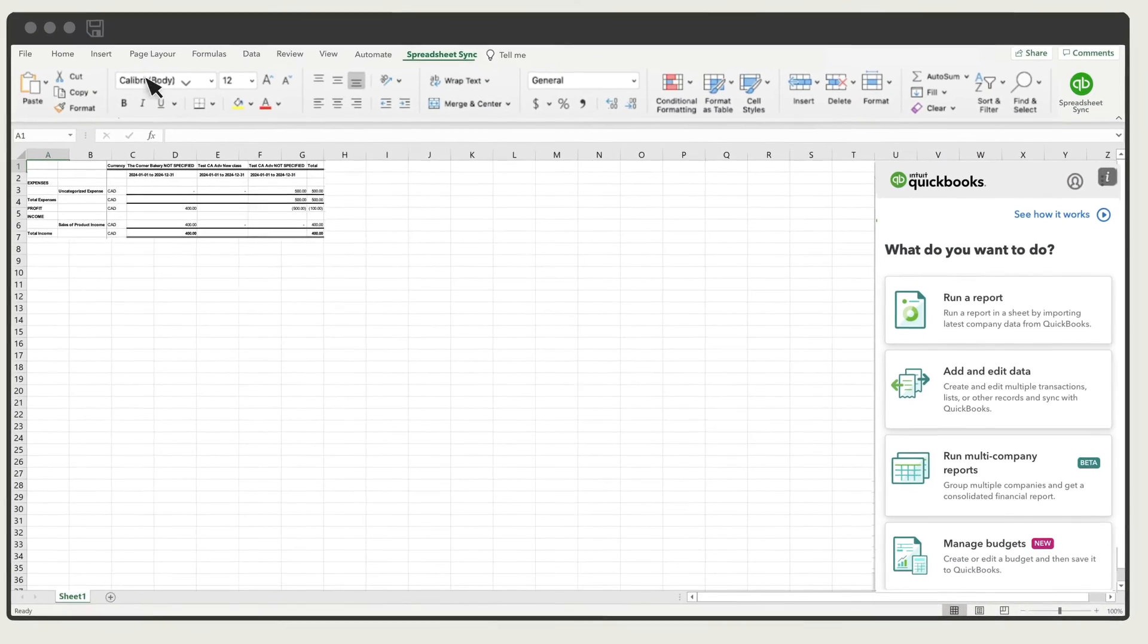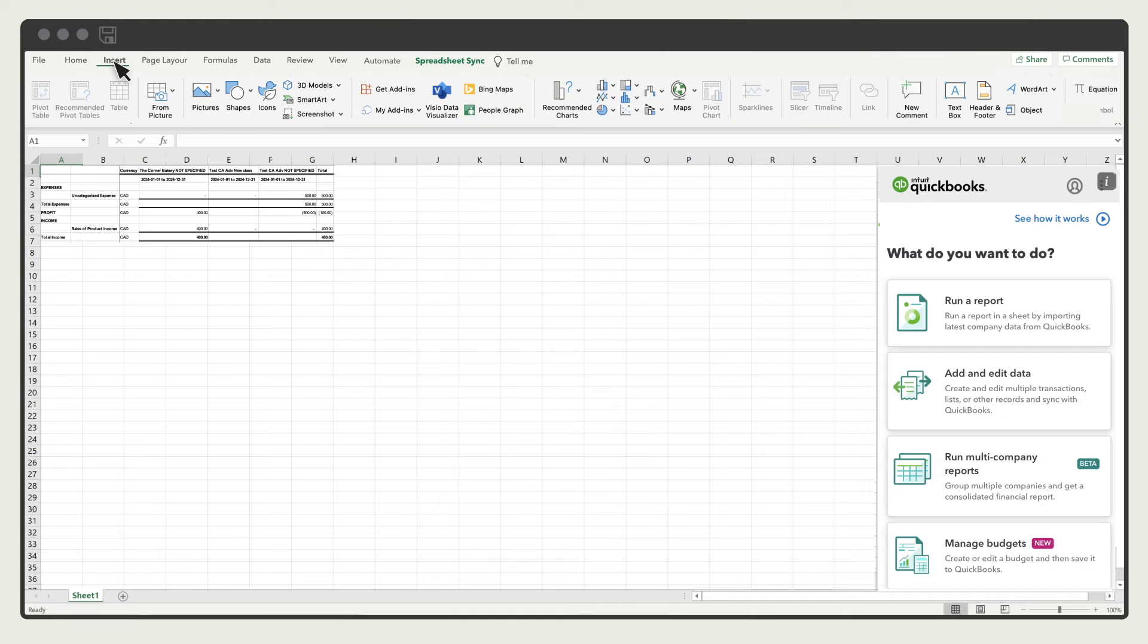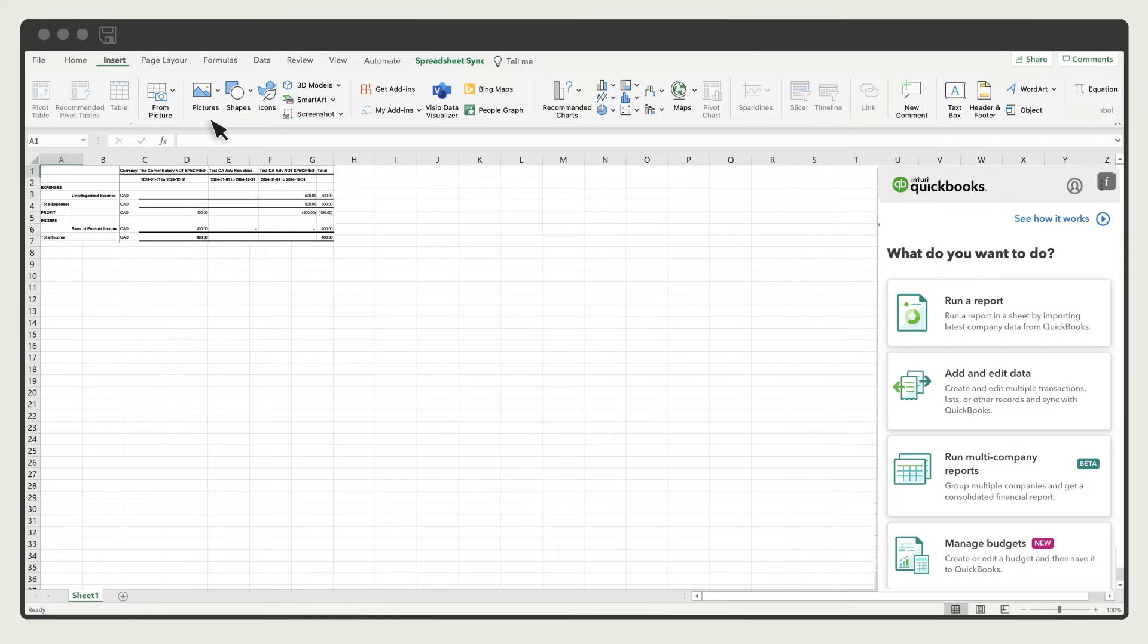Now that the report is in Excel, you can insert graphs, build pivot tables, and add formulas just like any other sheet in Excel. Once you build a report that you like, select Save.